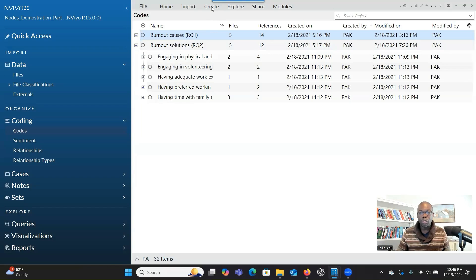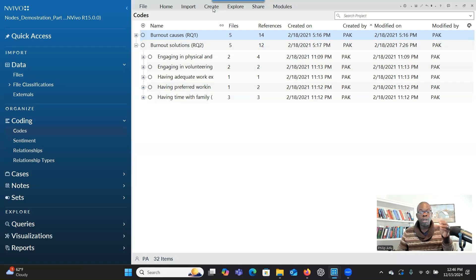If you want to create a framework metric, it's just a table that shows the themes that you have and also the files or the participants that are connected to the theme.